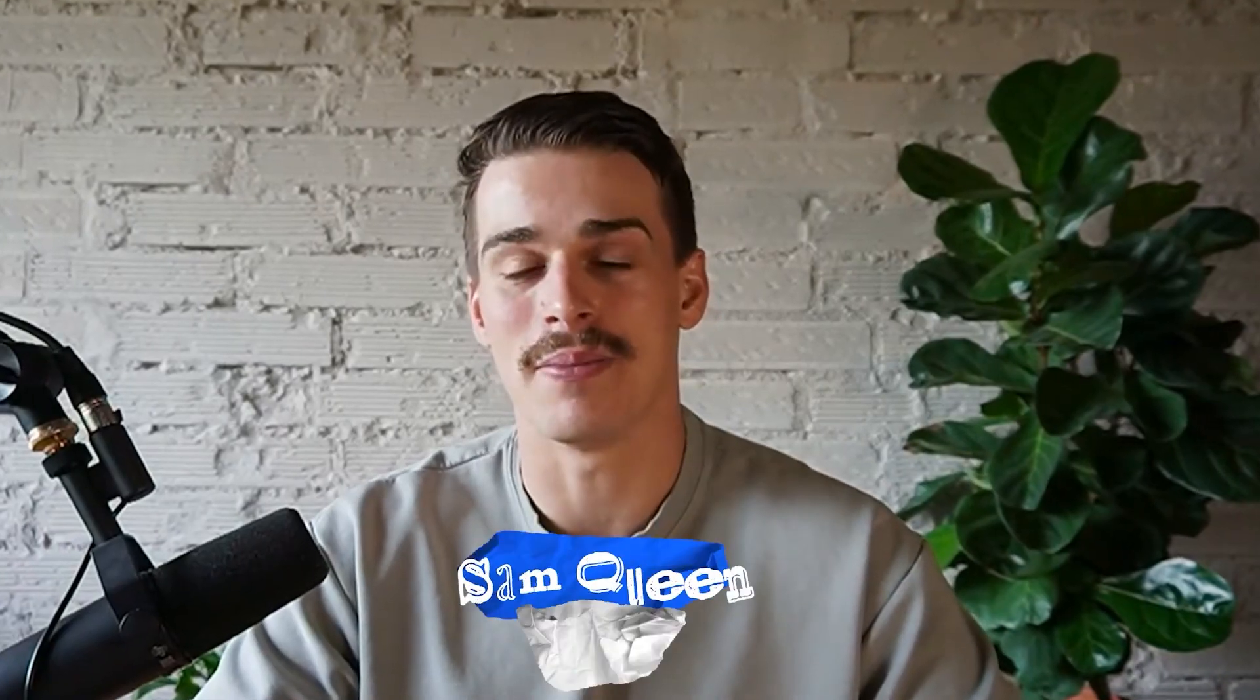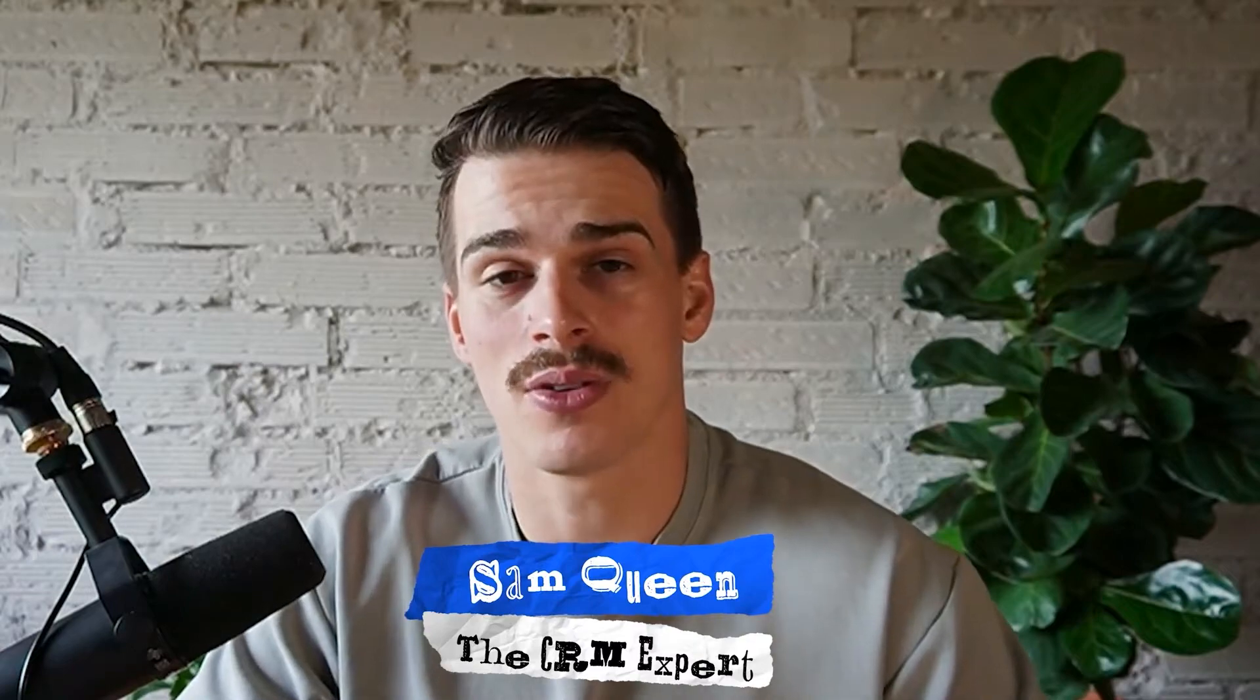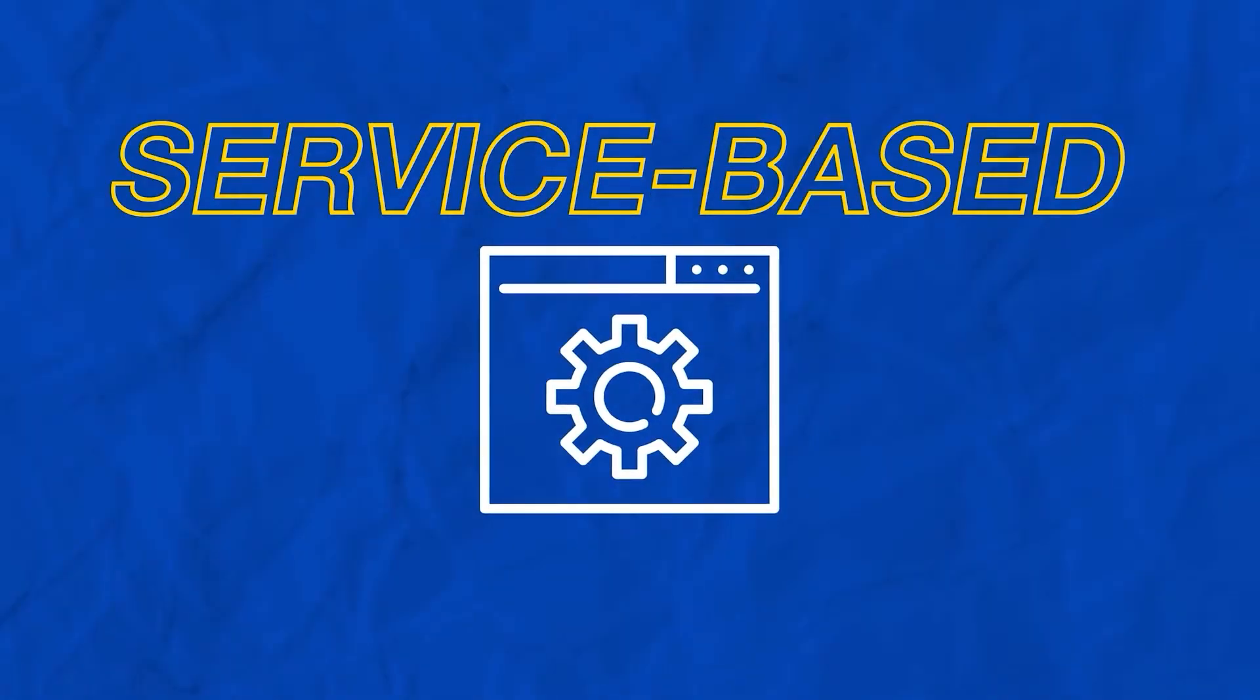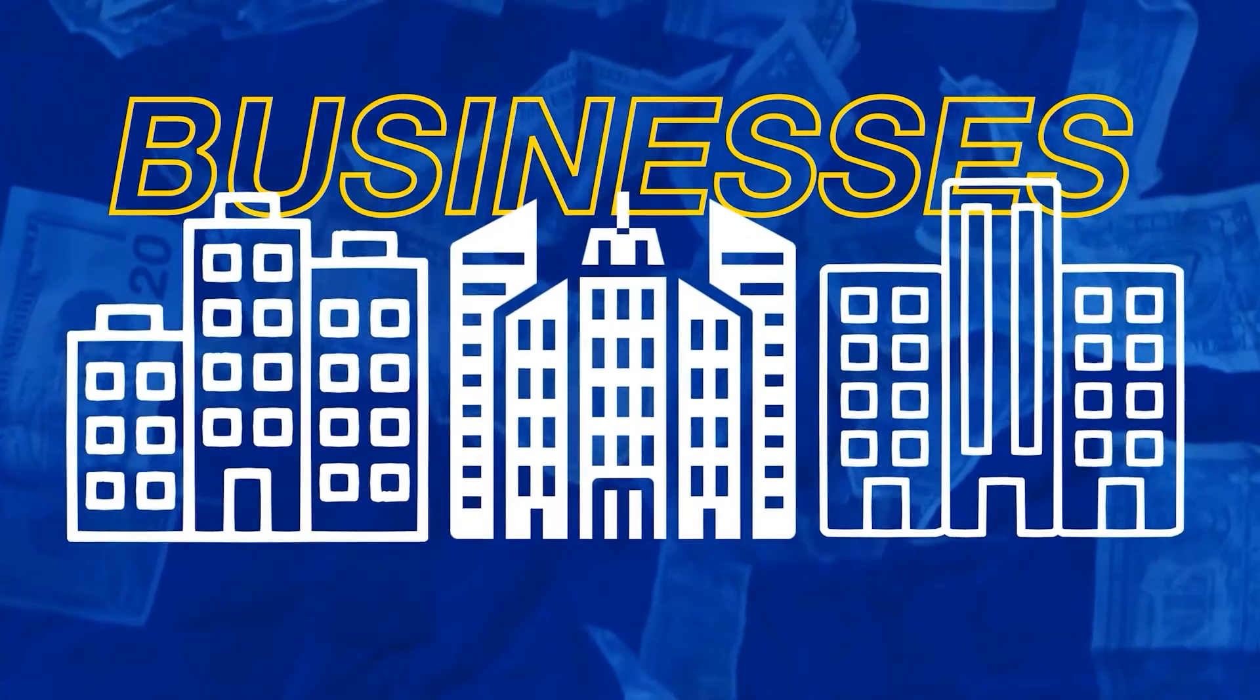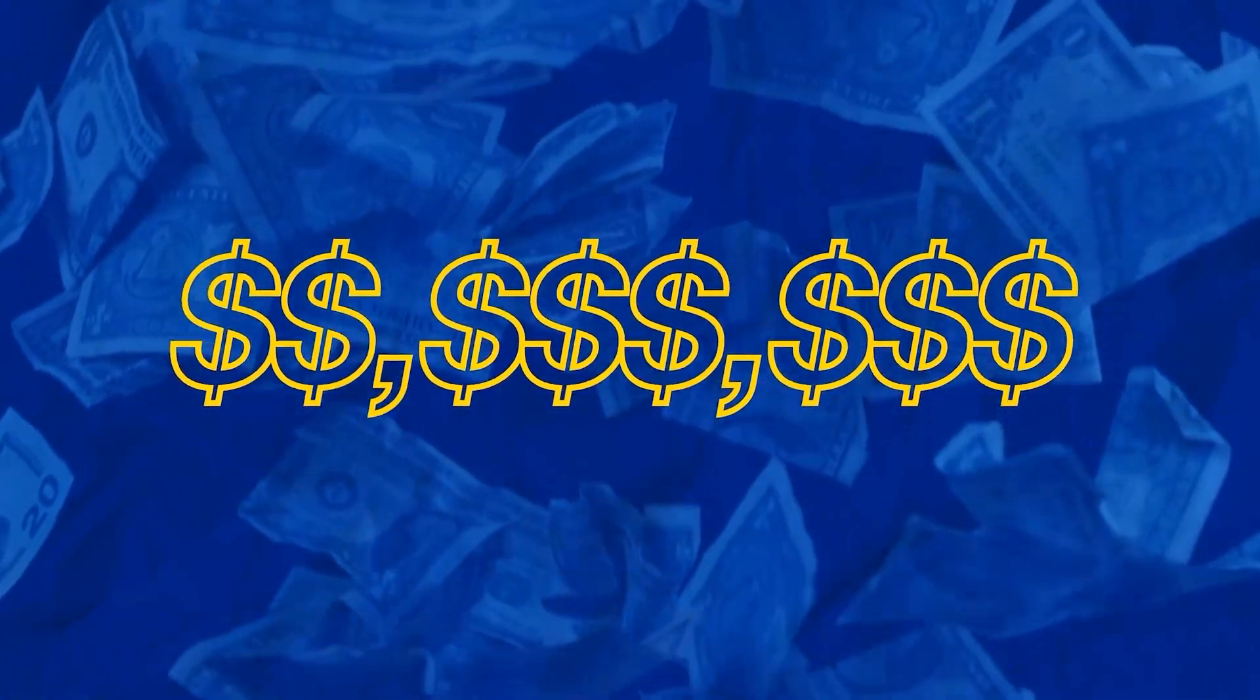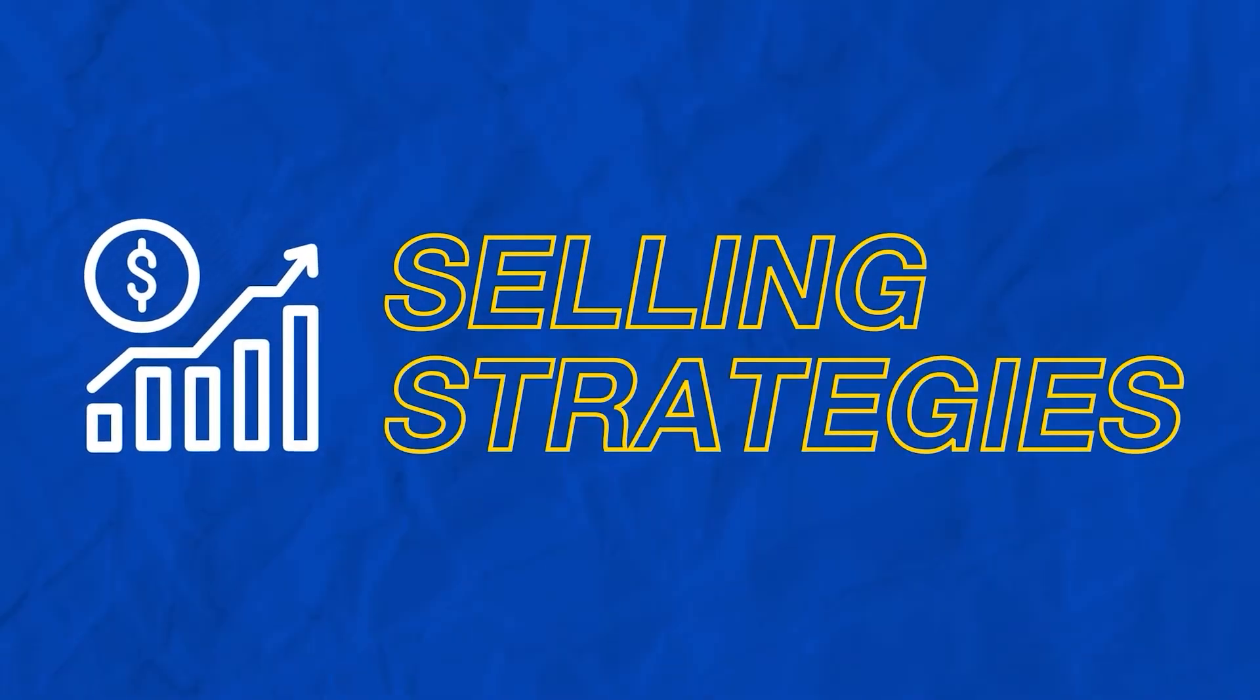But first, my name is Sam Queen. Some people like to call me the Clothes Doctor, and I help online service-based businesses with high-ticket offers scale to seven and eight figures using what I call systems-based selling strategy. Systems like building a very simple Google Sheet to start tracking your leads through the sales process.